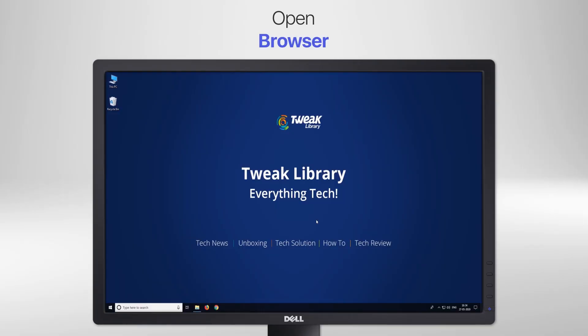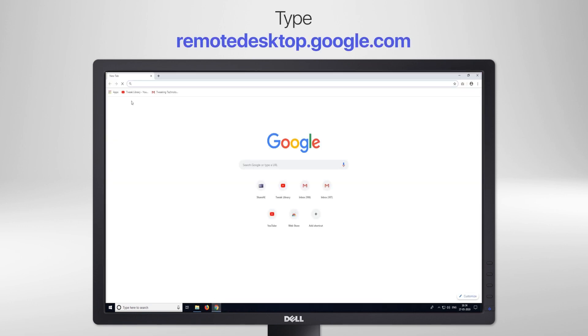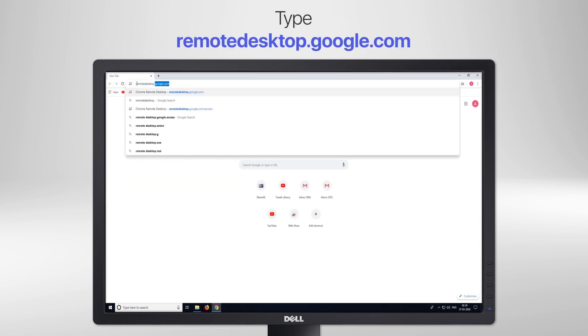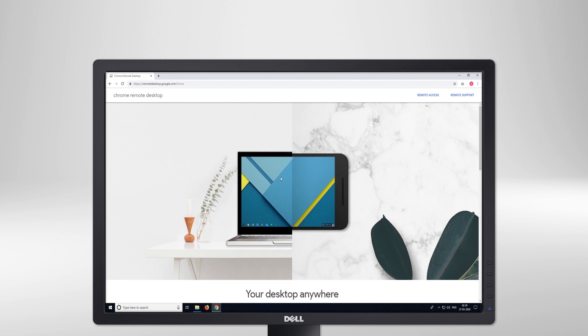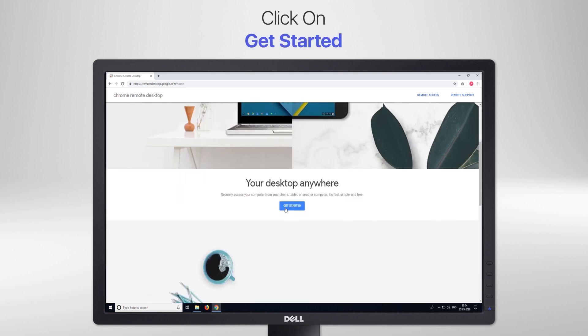Let's understand how this is possible. Open your browser and type remote.desktop.google.com — here I'm using Chrome, but you can use other browsers too. It'll pop up an option whether you want to download Chrome or move ahead anyway. You can pick as you like.